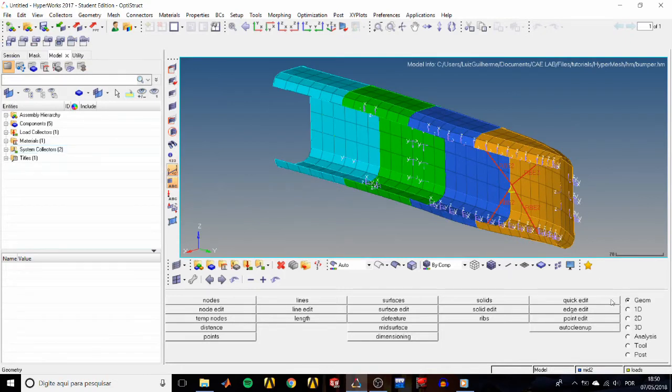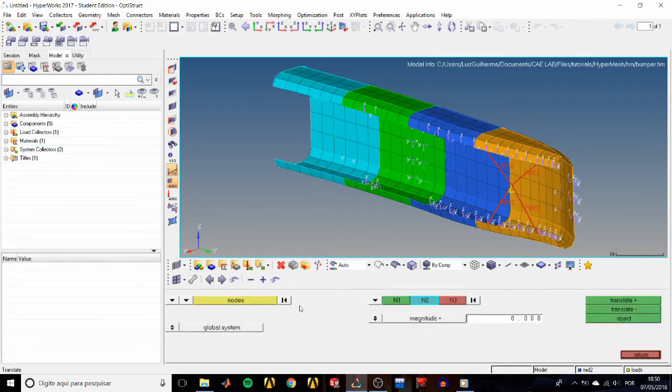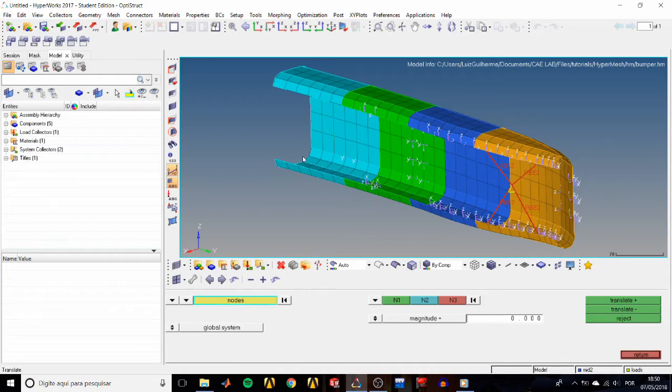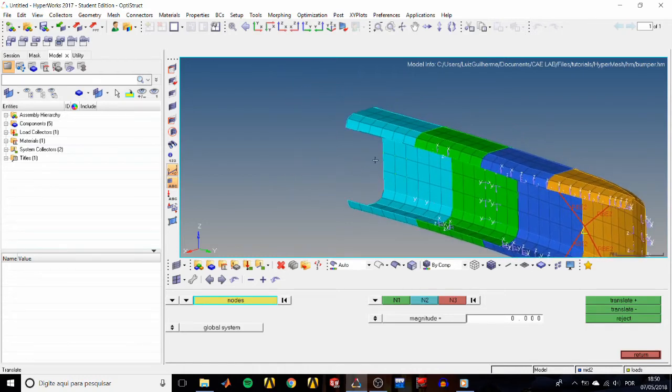First thing, we're going to learn how to select any nodes we want. We go to the Tools panel, Translate, and the node selector is already active. To pan around, we'll hold the control key and the right mouse button and then move around. To zoom in, we keep holding the control key and spin the mouse wheel downwards.